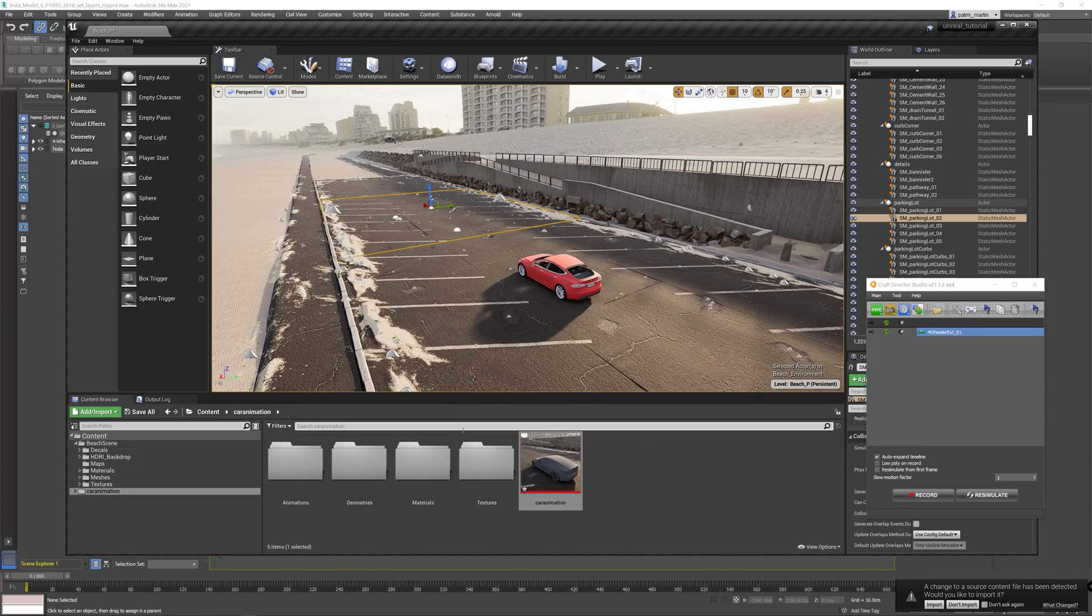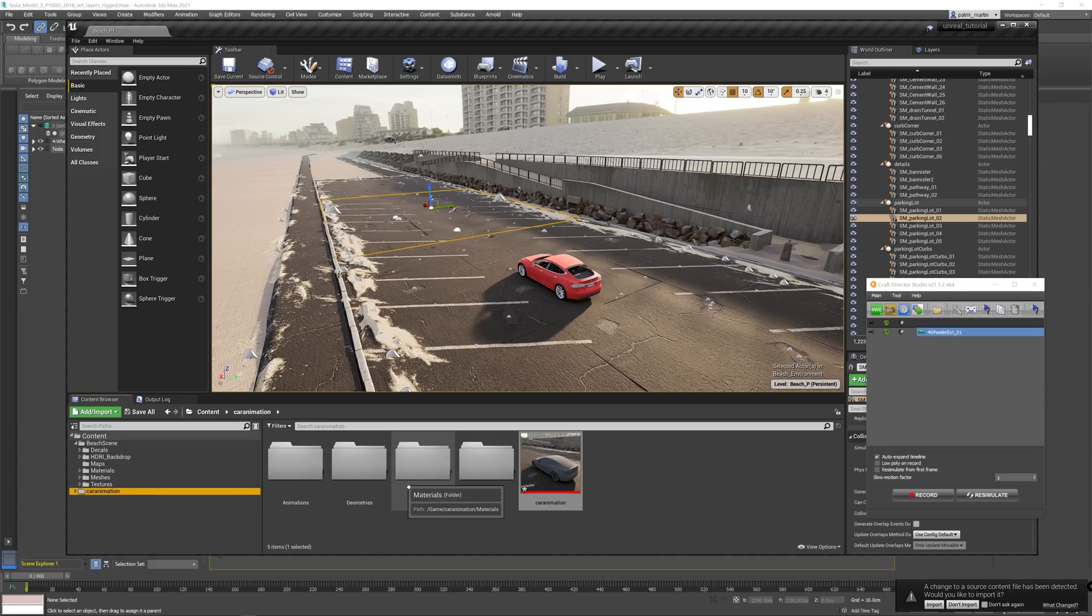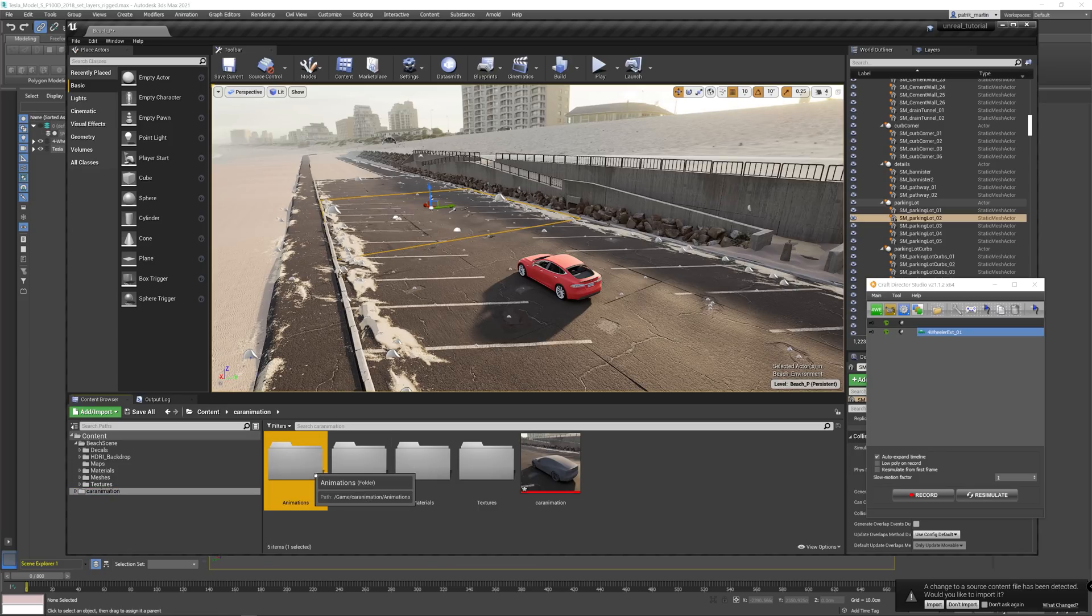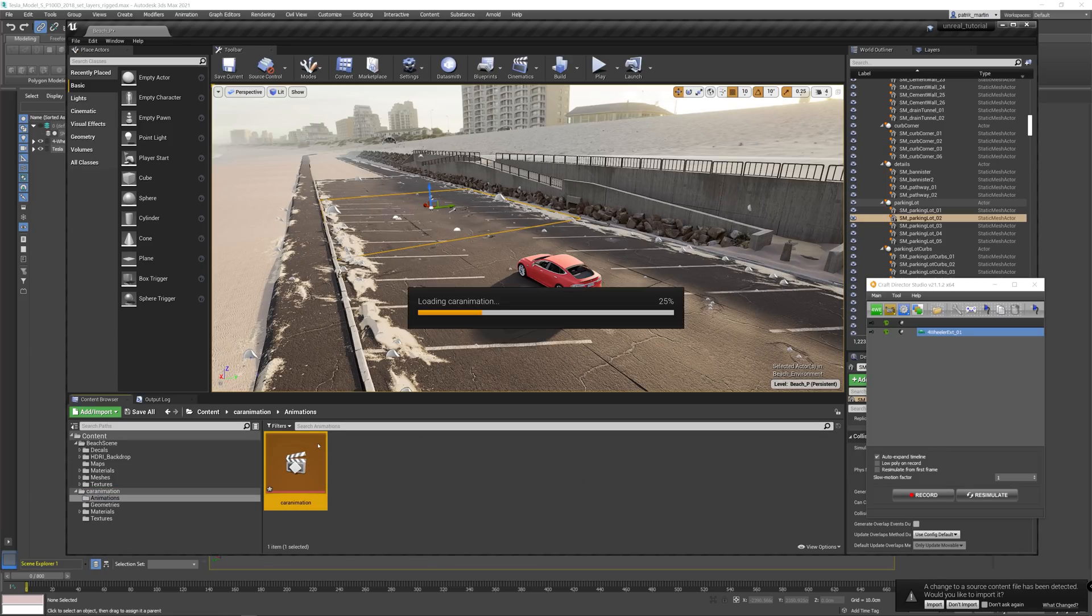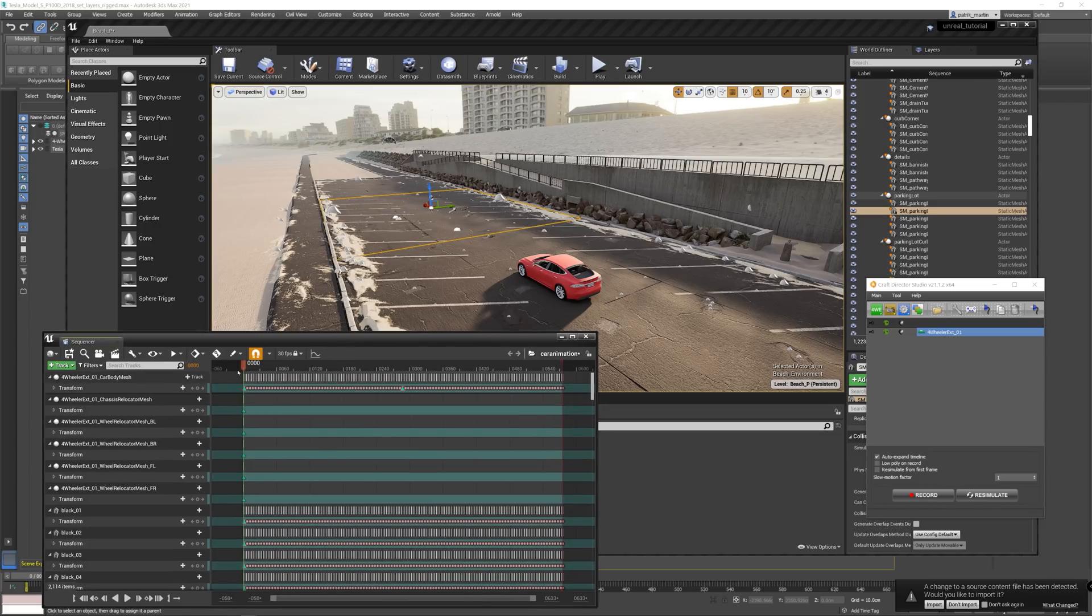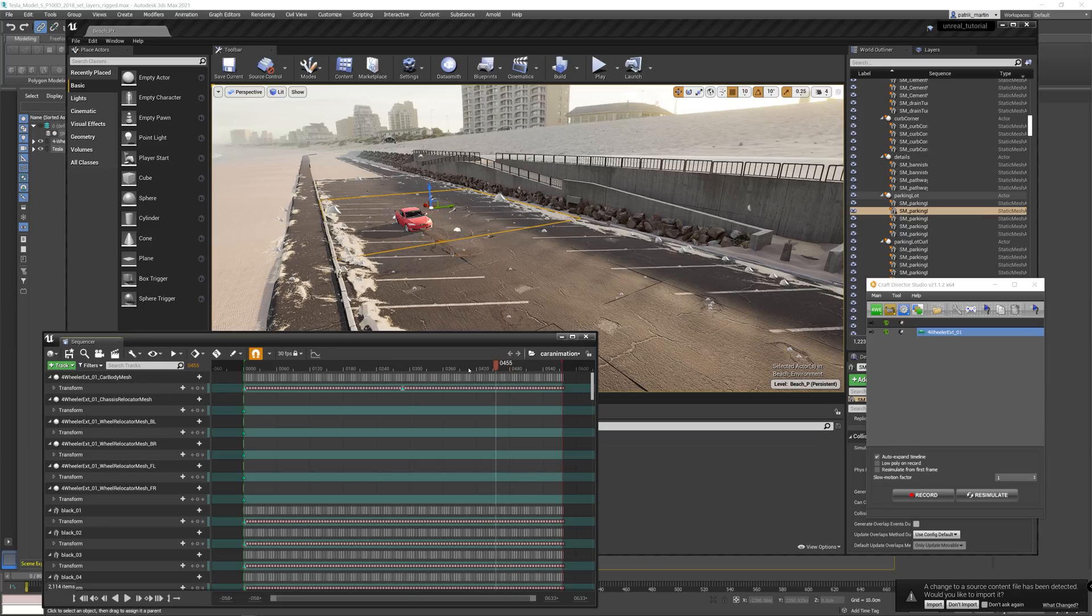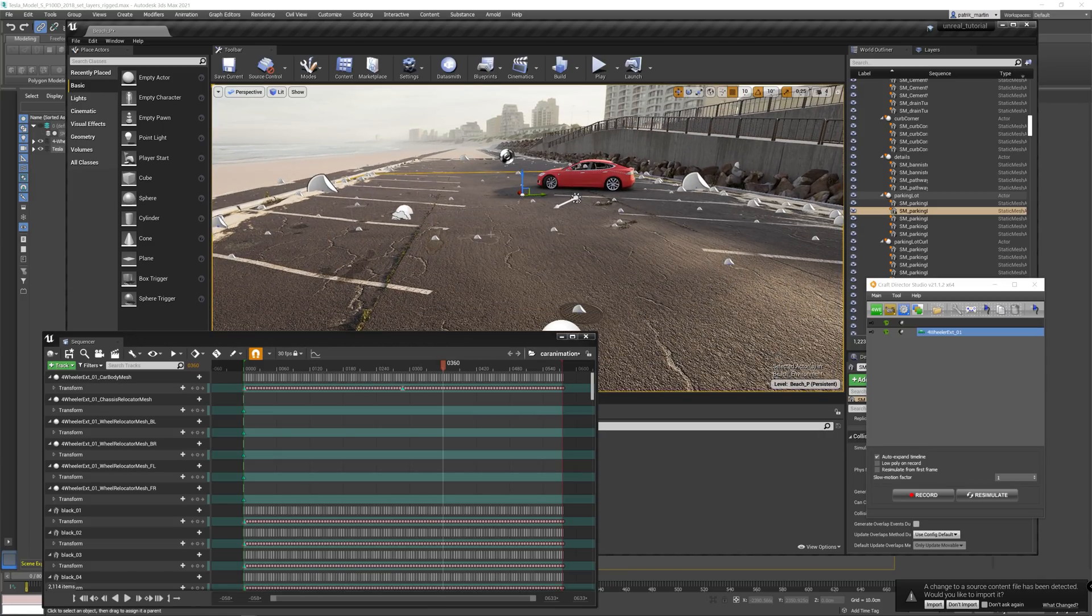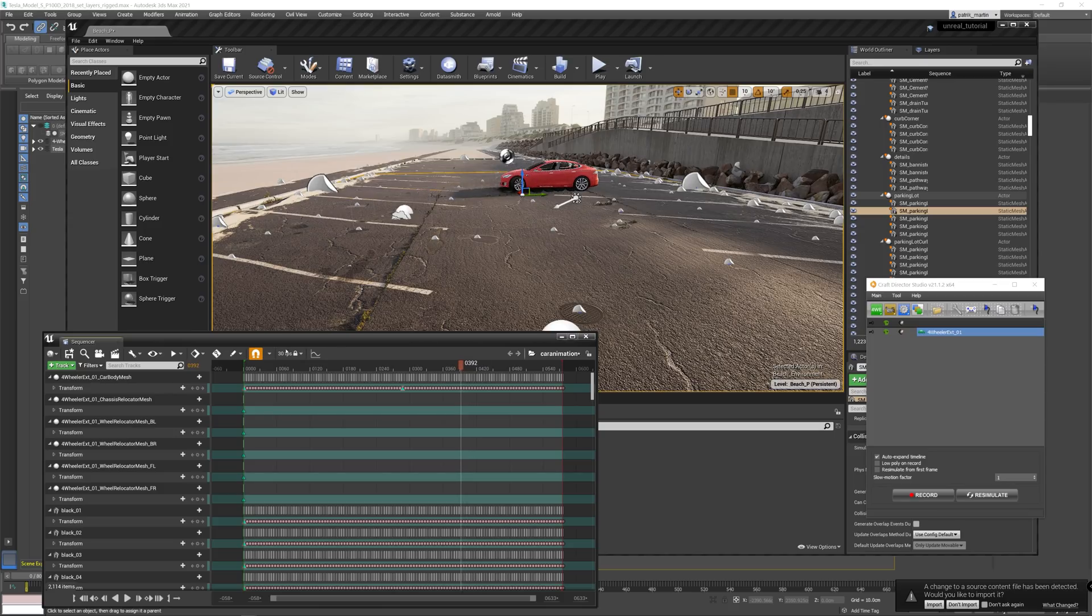And there we go, it's in. So it creates a folder with the same name as the file that you exported. And in the folder, you have different folders for your model, the meshes, materials and textures are placed in different folders and also the animation. And you can try out the animation by double-clicking that and just roll the timeline. As you can see, the animation is in there. Pretty nice.